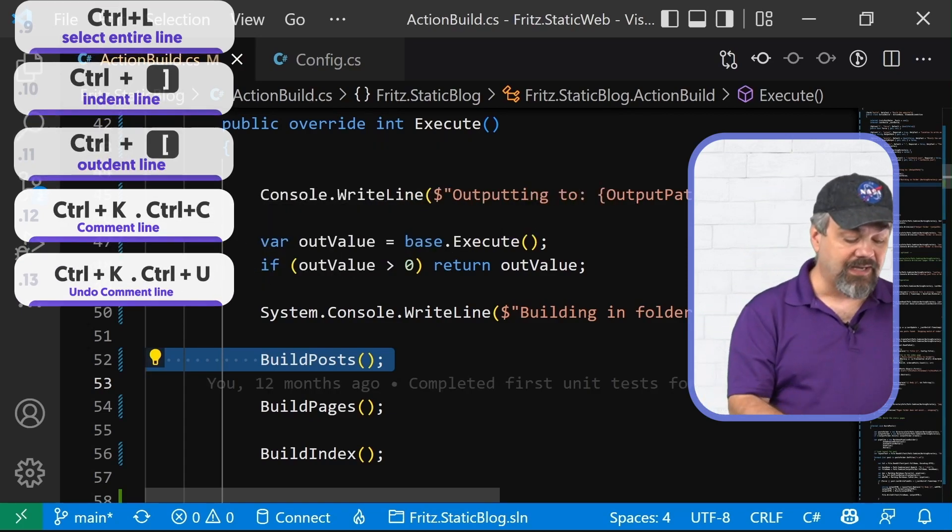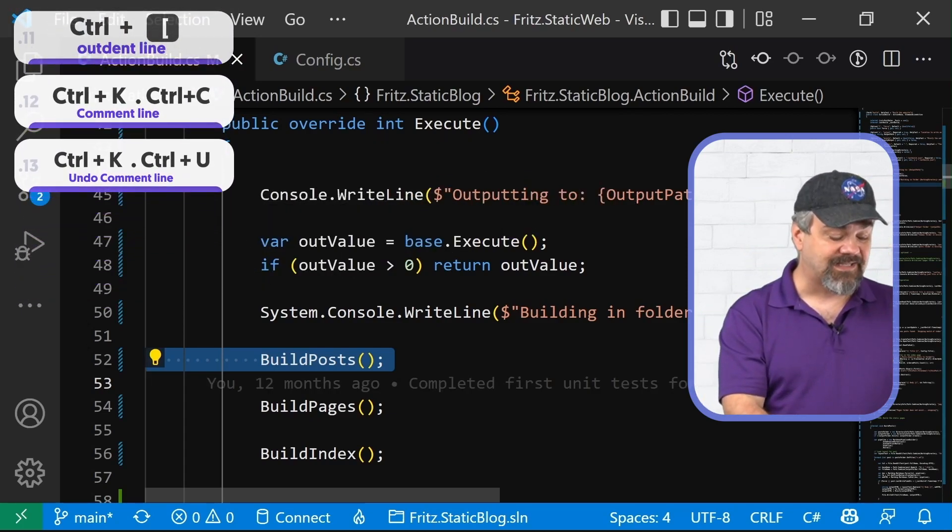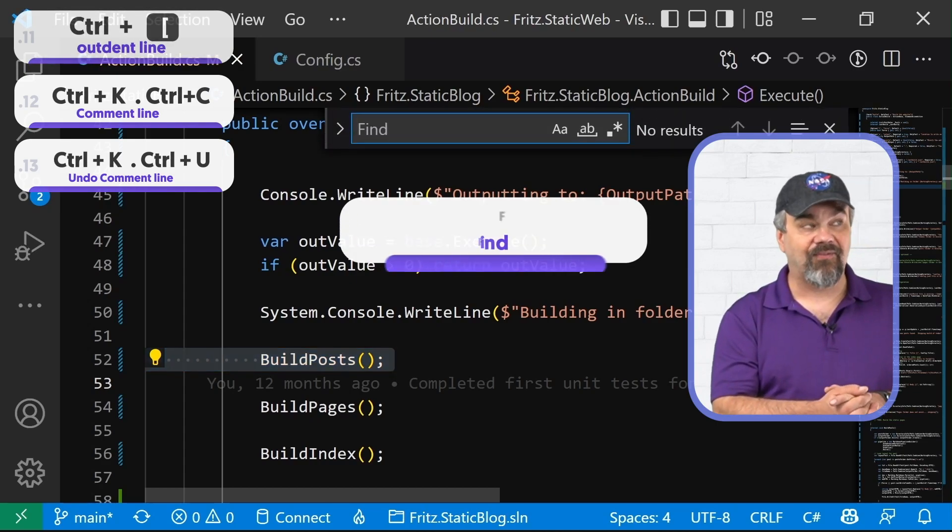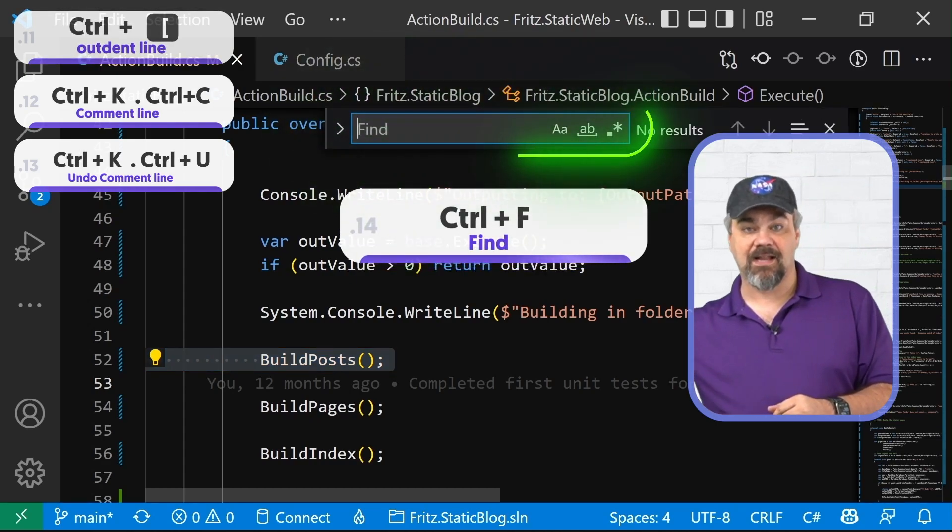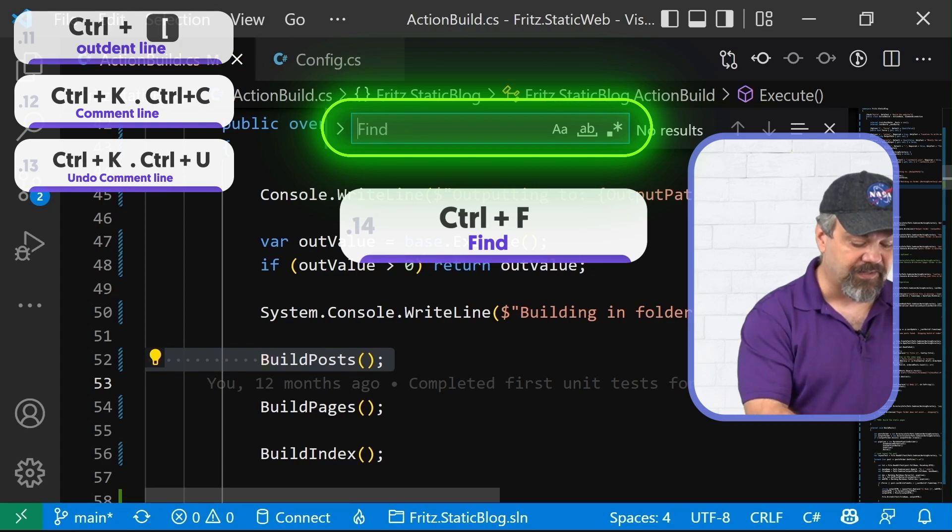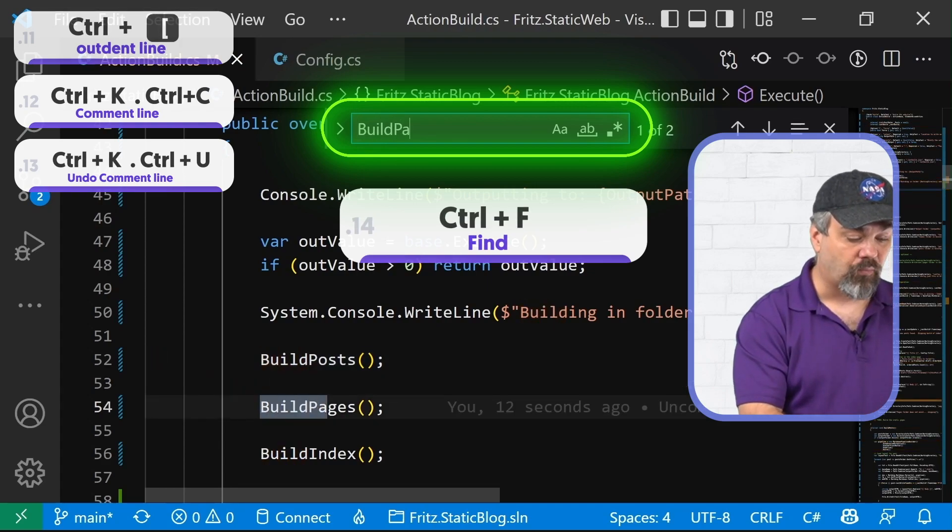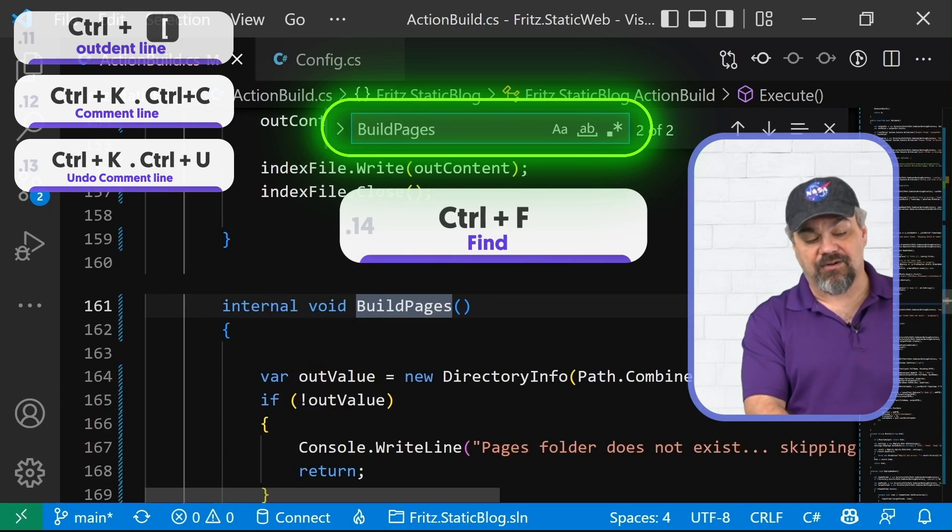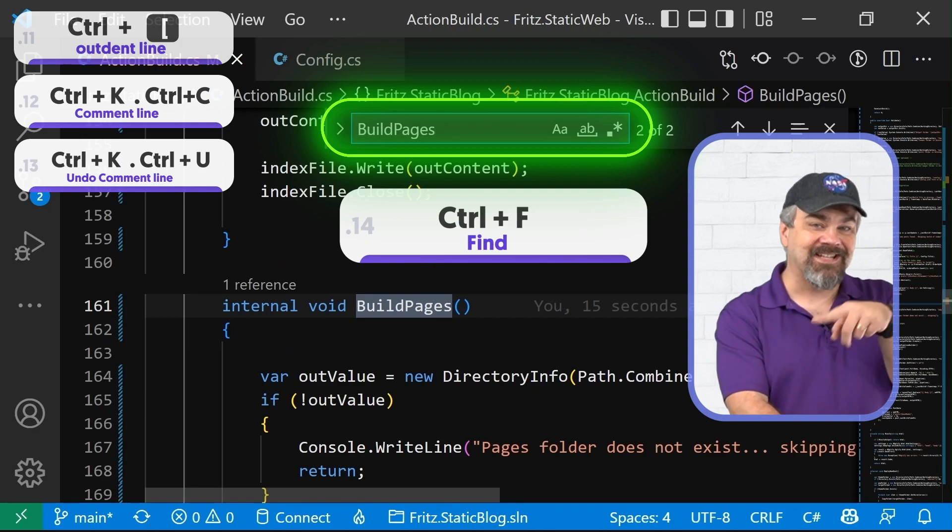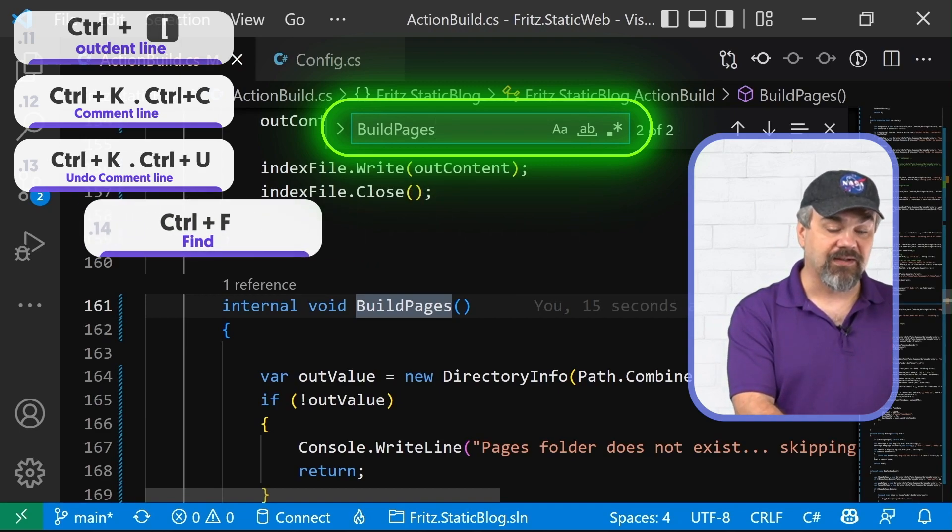If I want to find some code, if I want to find some text in my file, I can use control F and you see the little find dialog appears here and I can type in what I want it to find. Press enter to have it go find the next instance of whatever it is that I'm looking for.